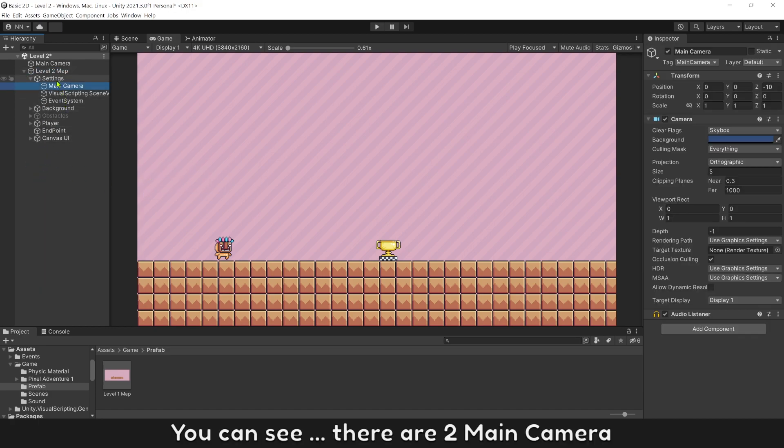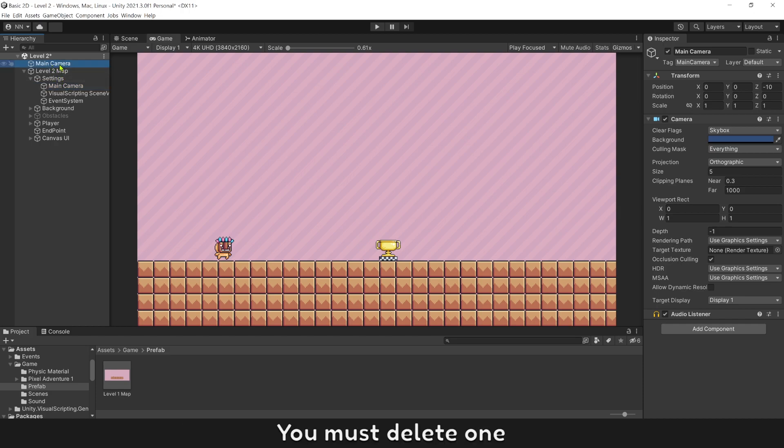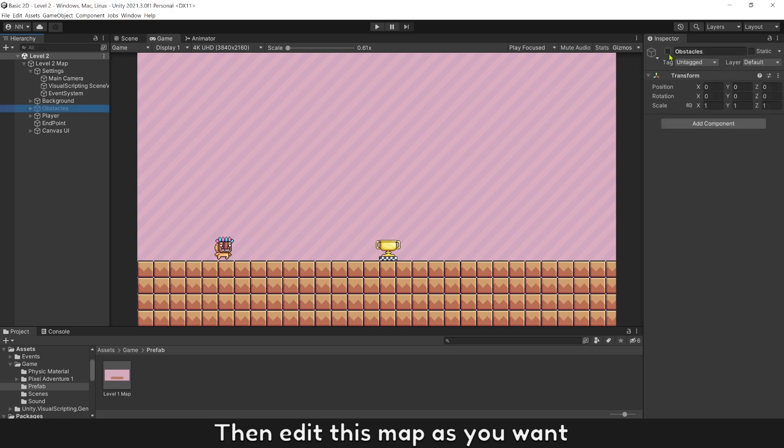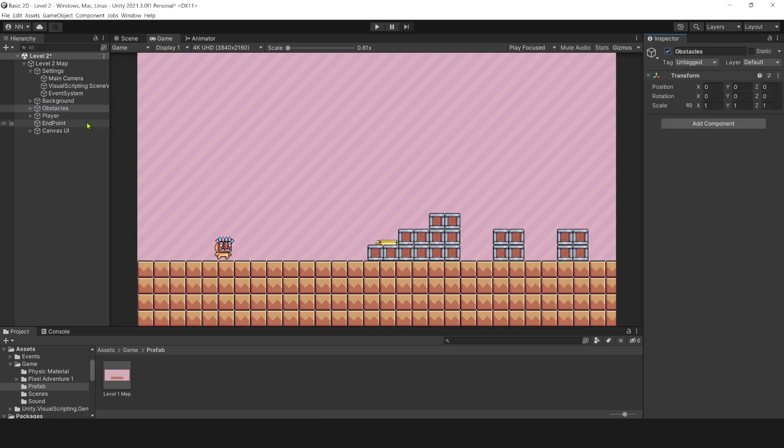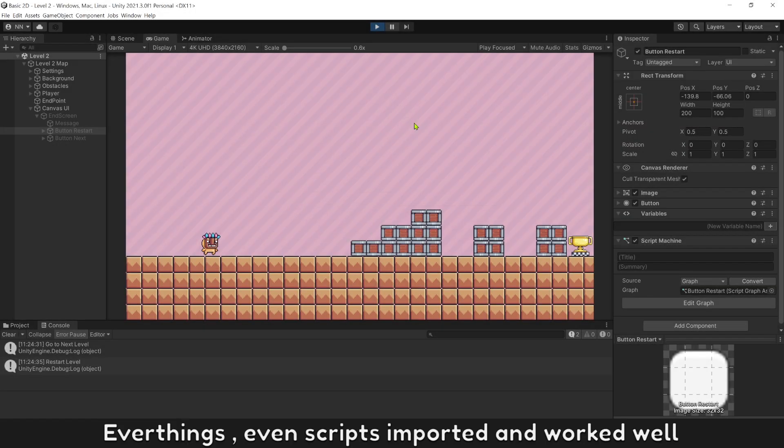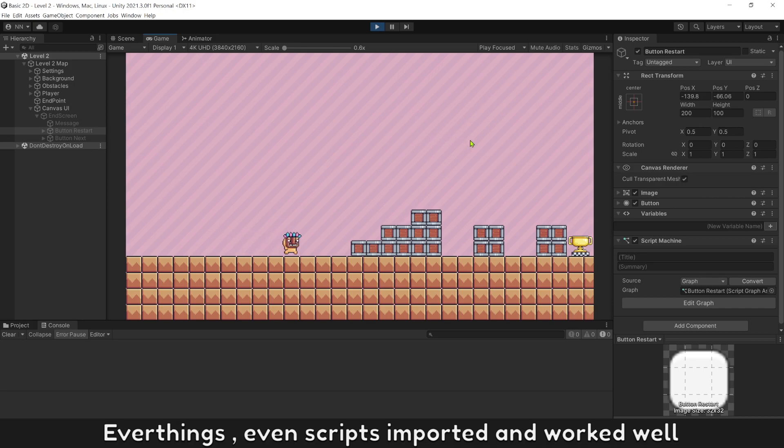You can see there are 2 main cameras. You must delete one. Then edit this map as you want. Everything, even scripts, imported and worked well.